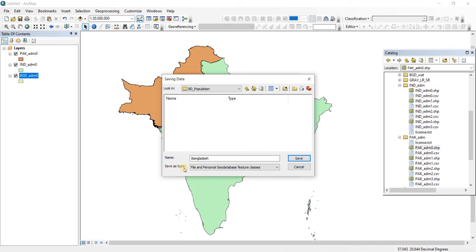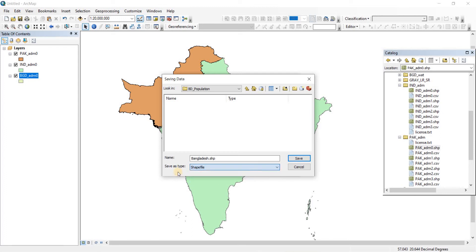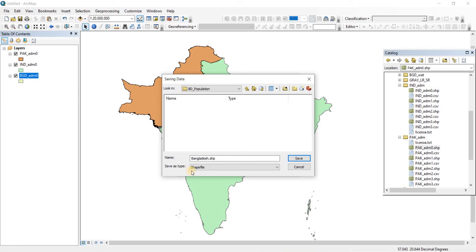To save it as a shapefile, you need to make sure the Save As Type is changed to Shapefile. I'm really focusing here that you need to change the Save As Type to Shapefile. Remember, if you don't do that, you will not get a shapefile and you'll be confused about what you did wrong. Pay attention to this.